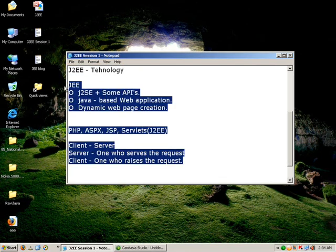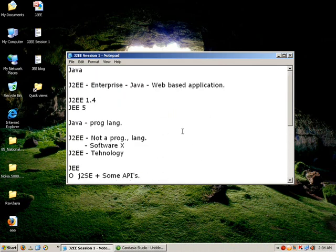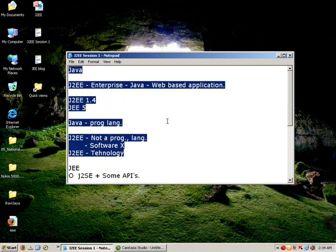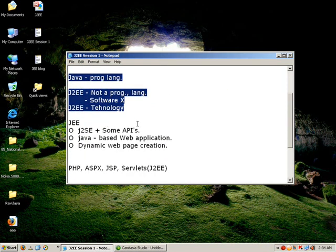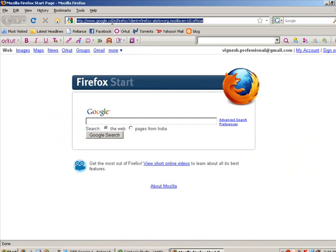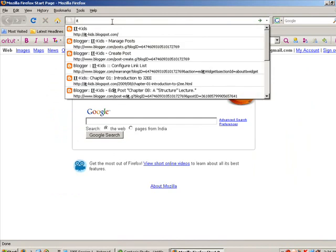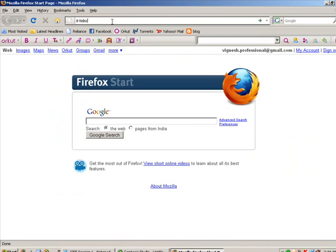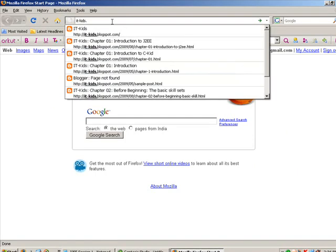We will start planning. We will save the notepad and in the points we will elaborate on the whole blog. The video is uploaded on YouTube, and also at it-kits.blogspot.com.